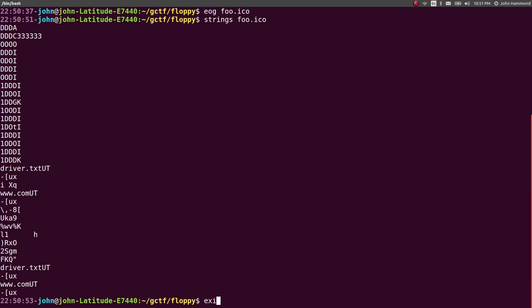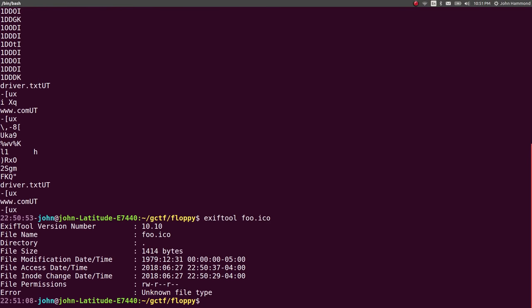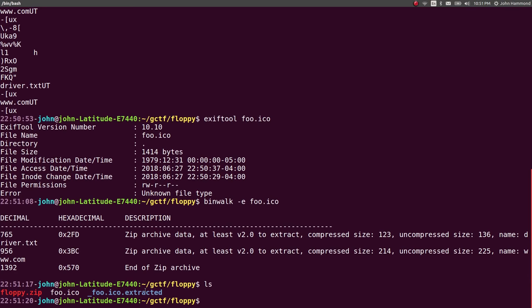Exif tool, anything? Anything good on that? Foo dot icon? Nothing. But since we saw those file names in there, maybe there are files hidden inside of this. Let's run binwalk -E to extract it. If you don't have binwalk, you can probably sudo apt install that.